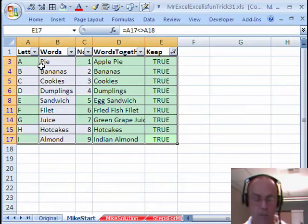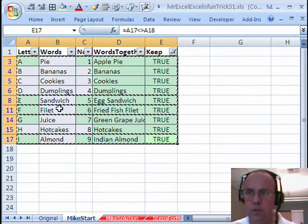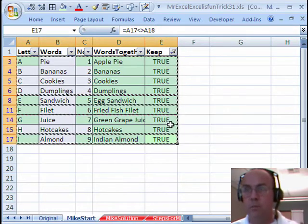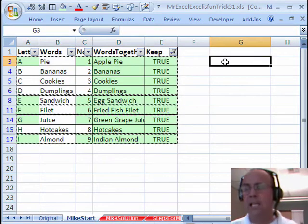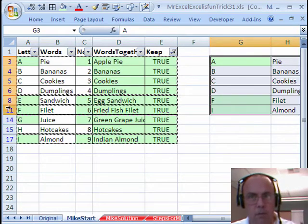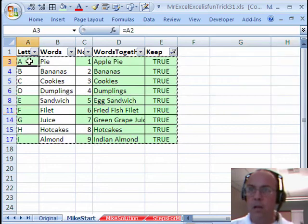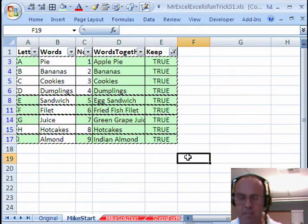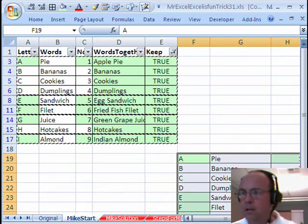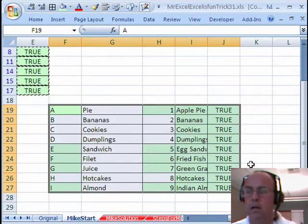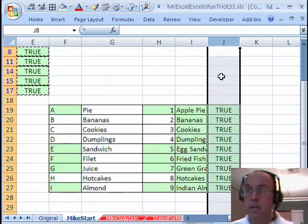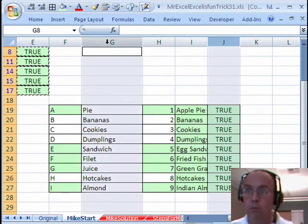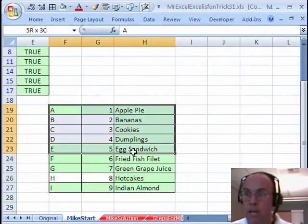I'm going to highlight all these. Control-C, notice the dancing ants are marching around just the visible cells. Watch this, if I click right here and click Control-V, why didn't it work? Because some of the rows are hidden, so Control-Z, highlight and copy. You always want to, when you're pasting, come down here, and then paste it down here. Now let's go look at this, we're missing, I mean it's worked fine, we don't need this column, so I'm going to click there, and then I'm going to hold Control, click there, right click delete, and just like that we have our data set.